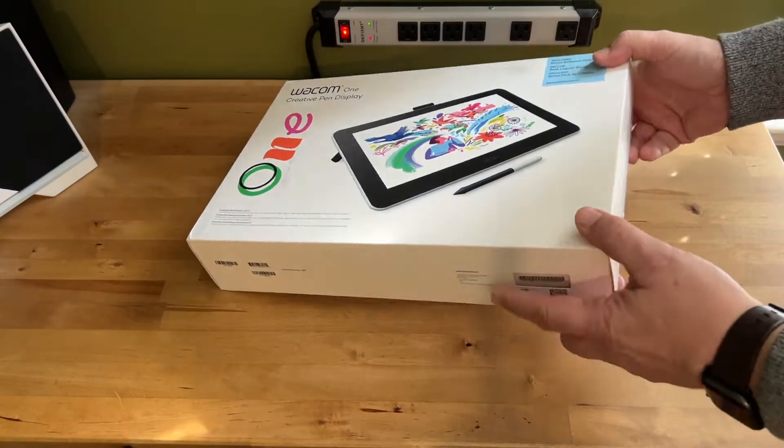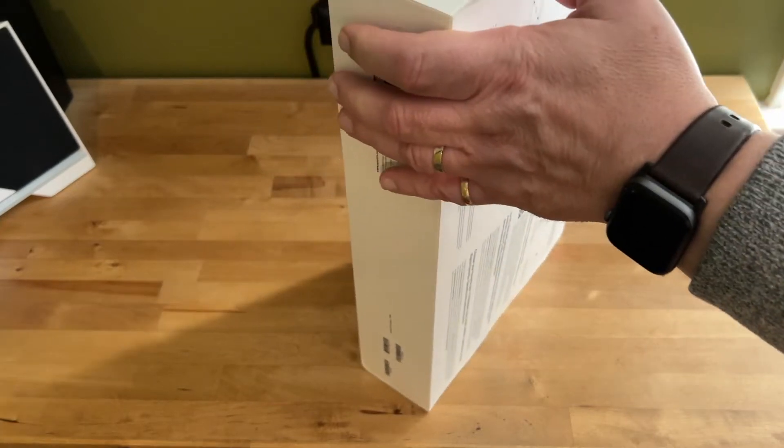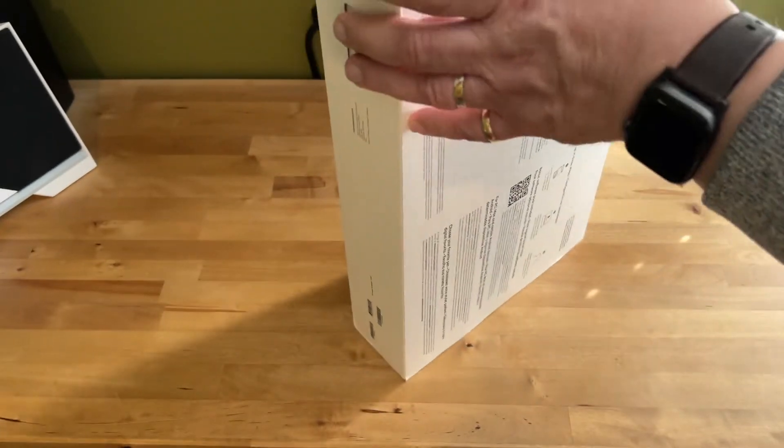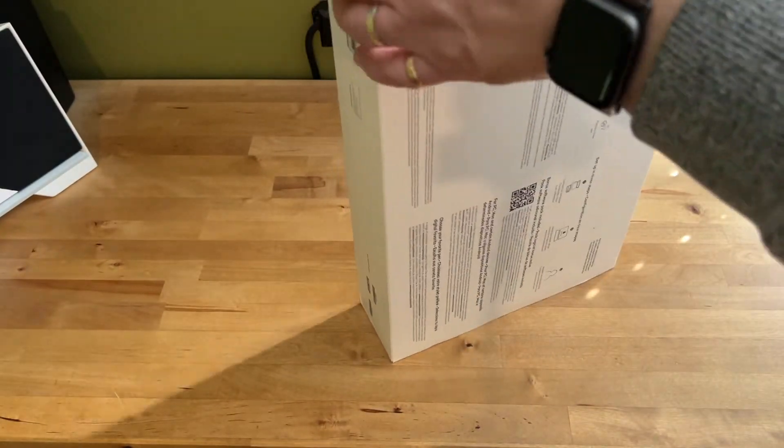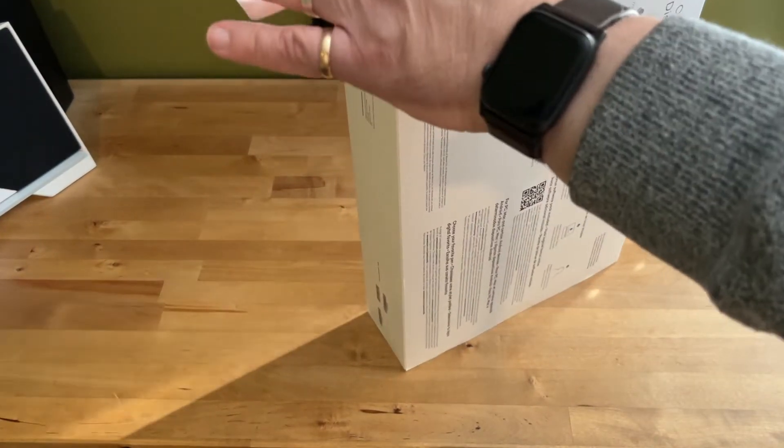I'm Brad Moon for Best Buy Canada's blog. Today I'm looking at the Wacom One Creative Pen Display.